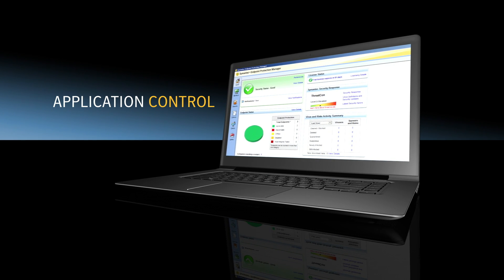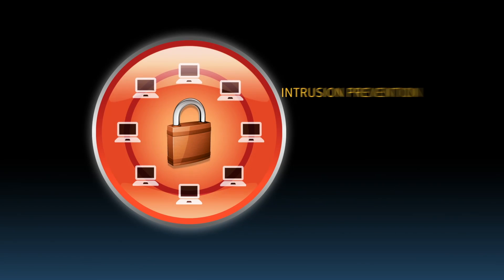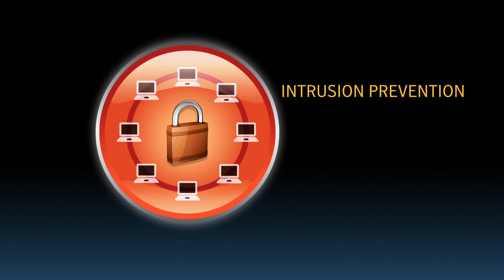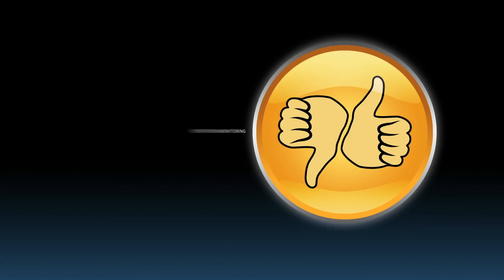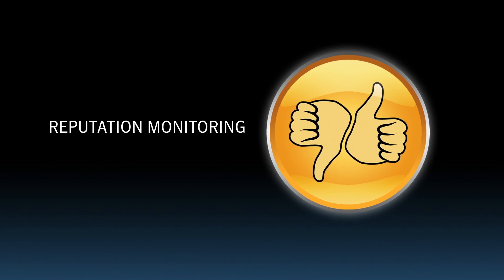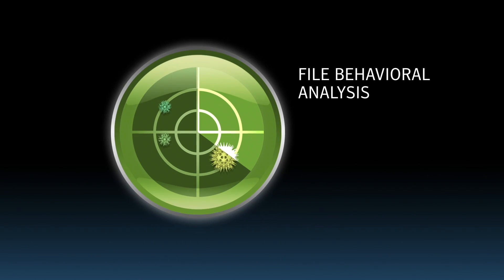for this demo only, we're disabling intrusion prevention, firewall, antivirus, and advanced reputation and behavior analysis.